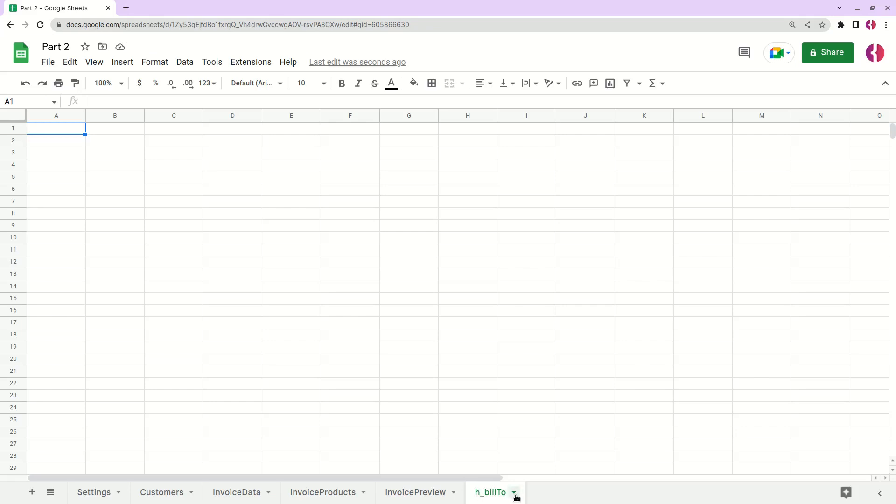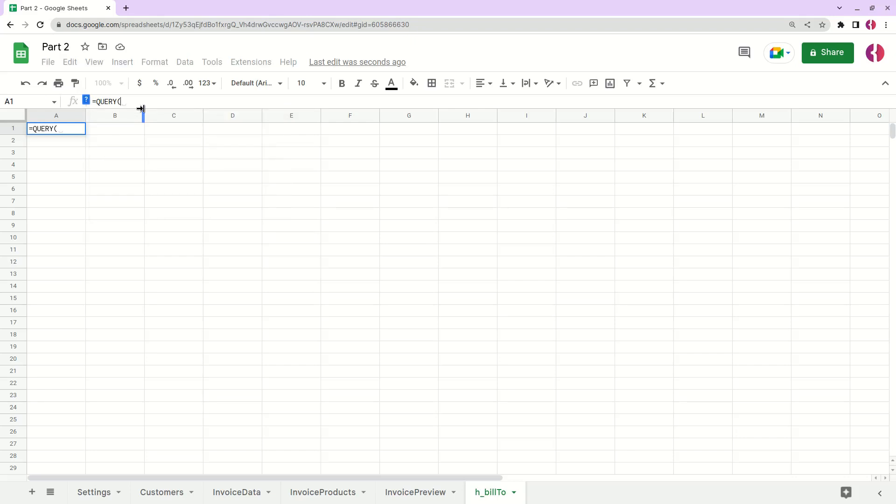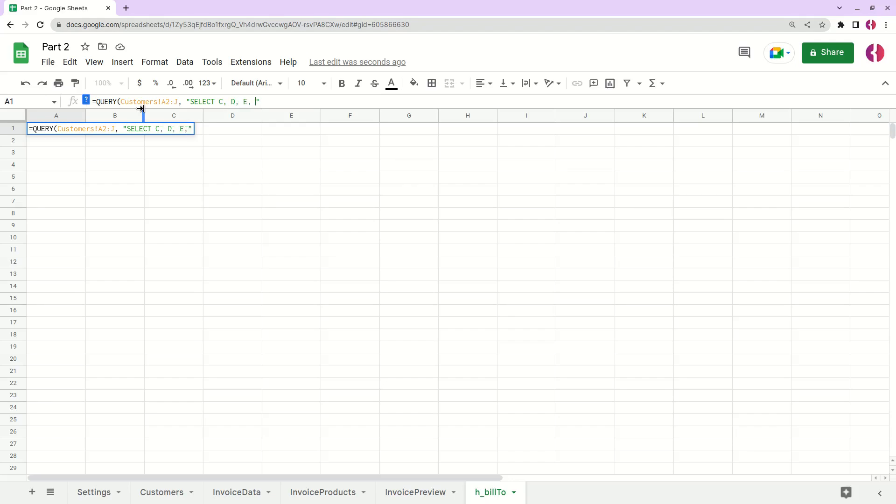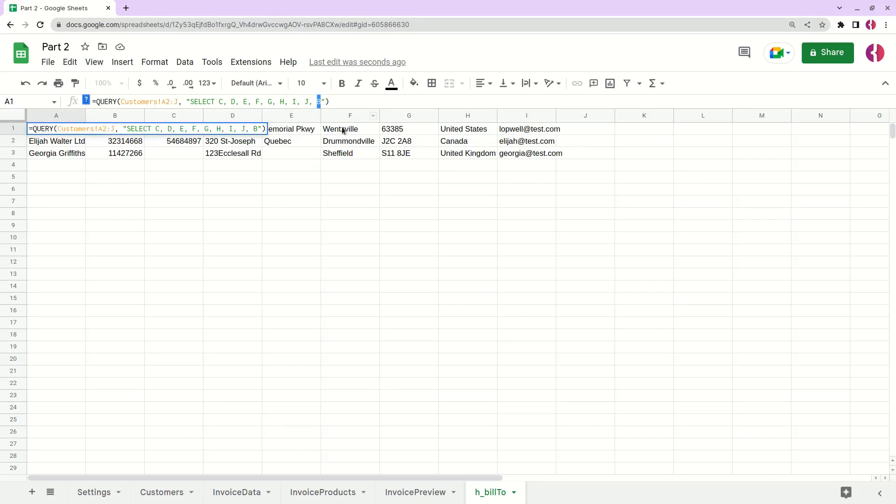Let's write query. Now we have customers A to J. Let's add the actual query here. We want to select the C column, D, E, F, G, H, I, G, and D at the end. Yeah, as we can see it selected all the data from our customers table. We put the email at the end.